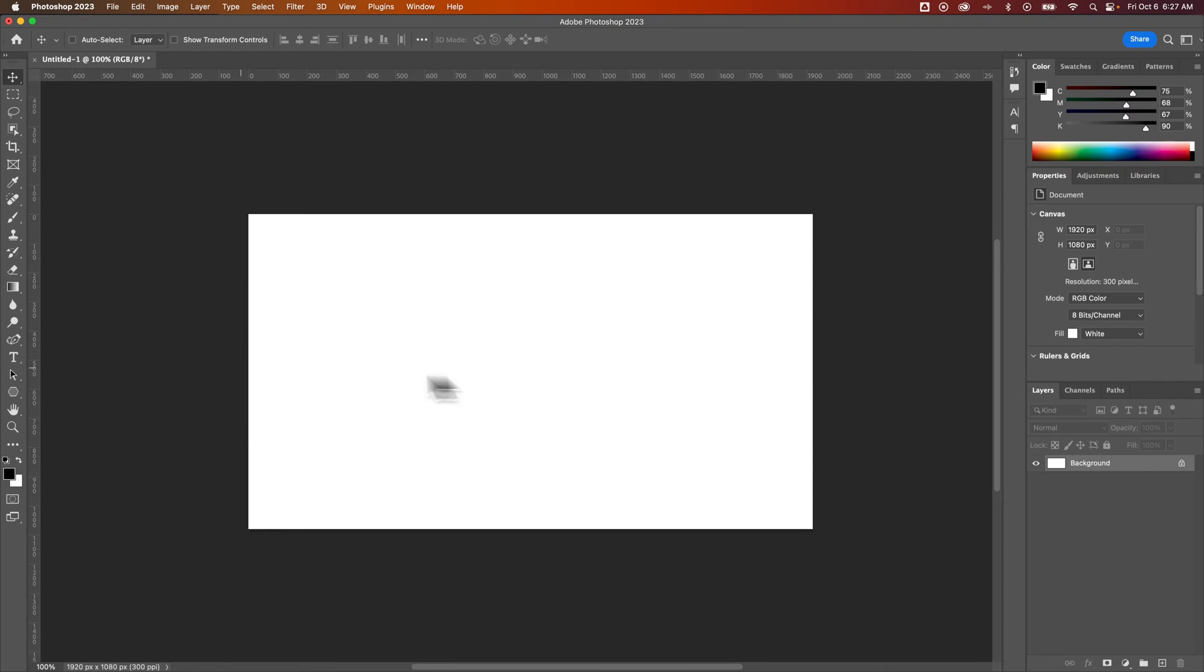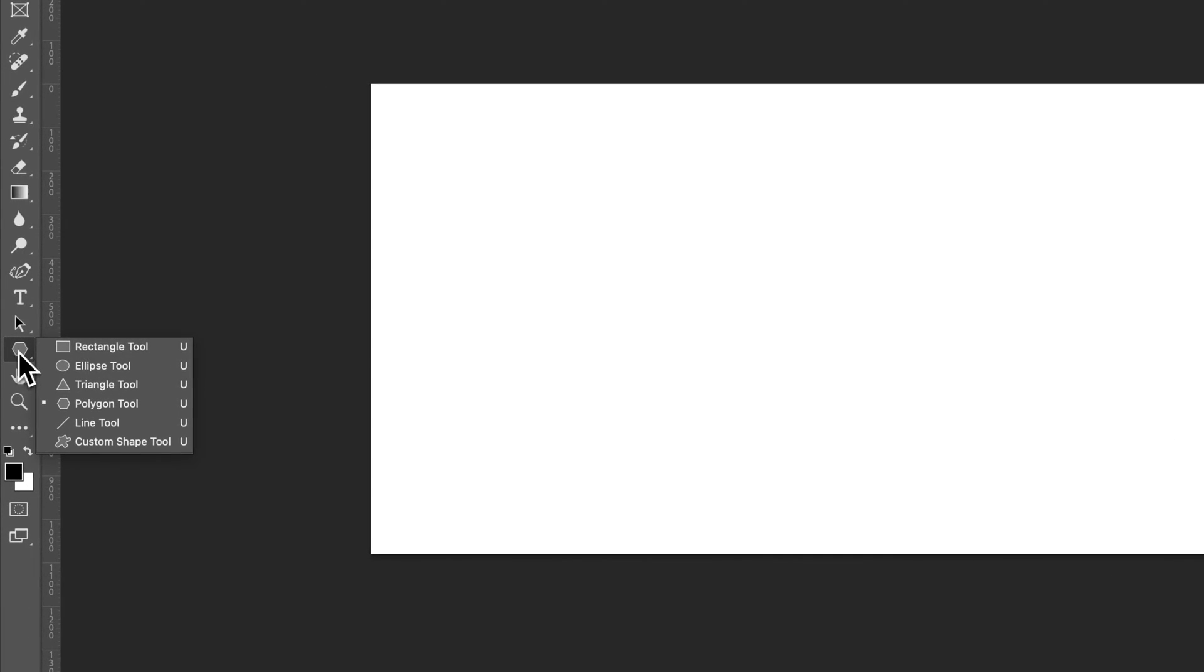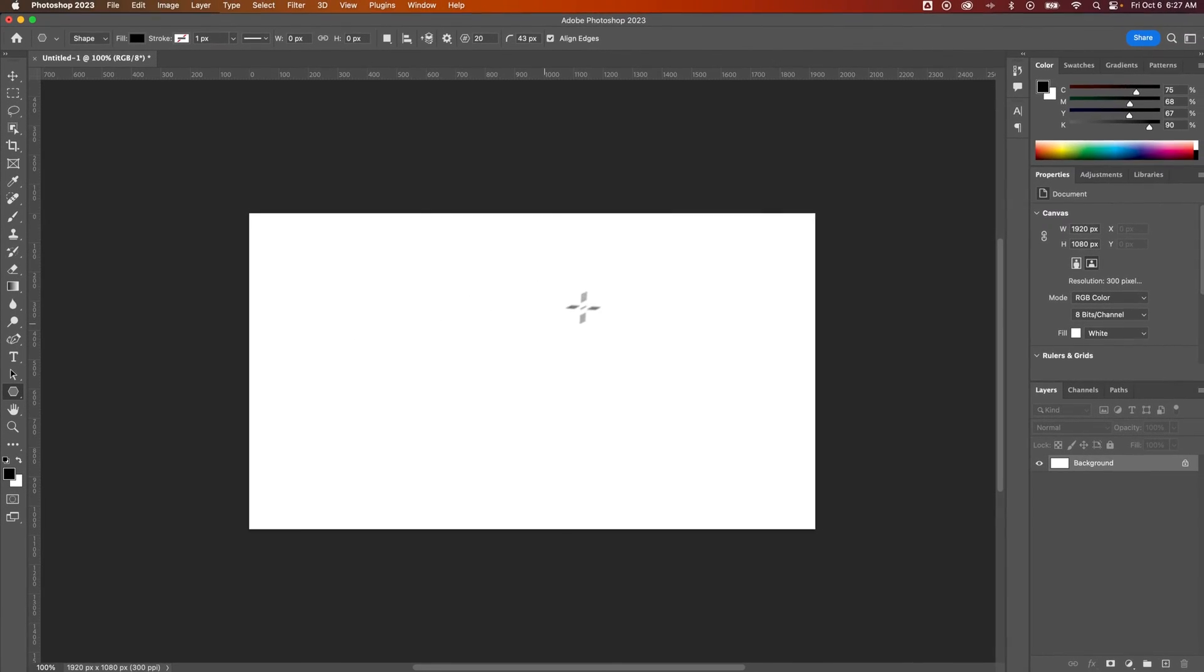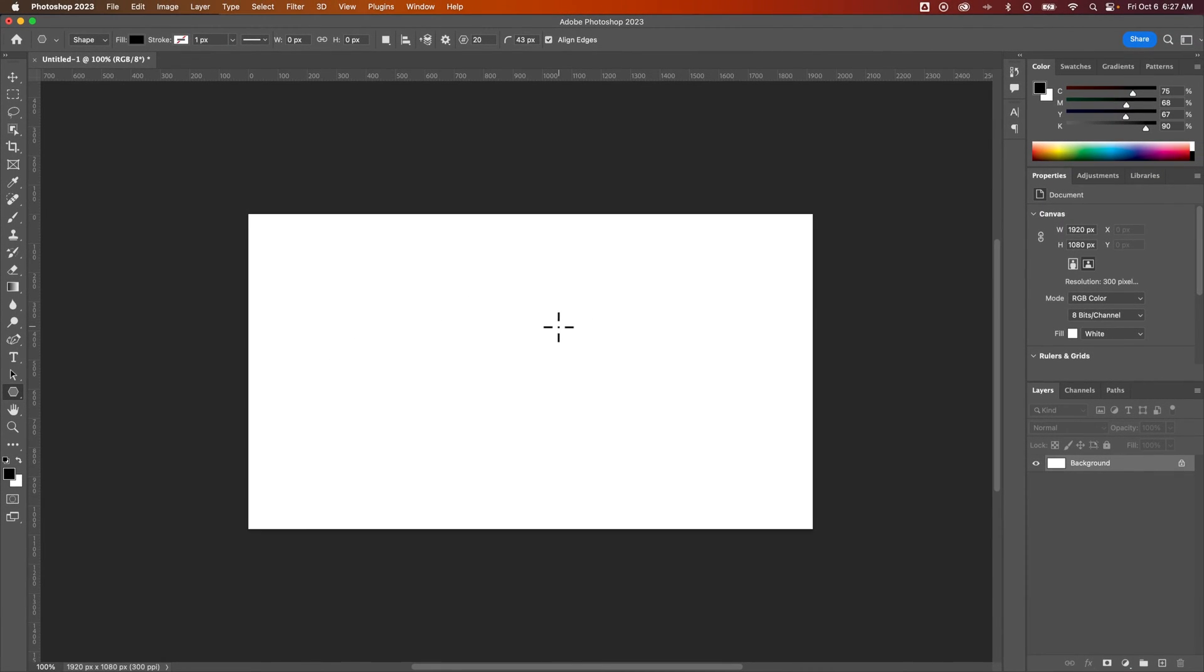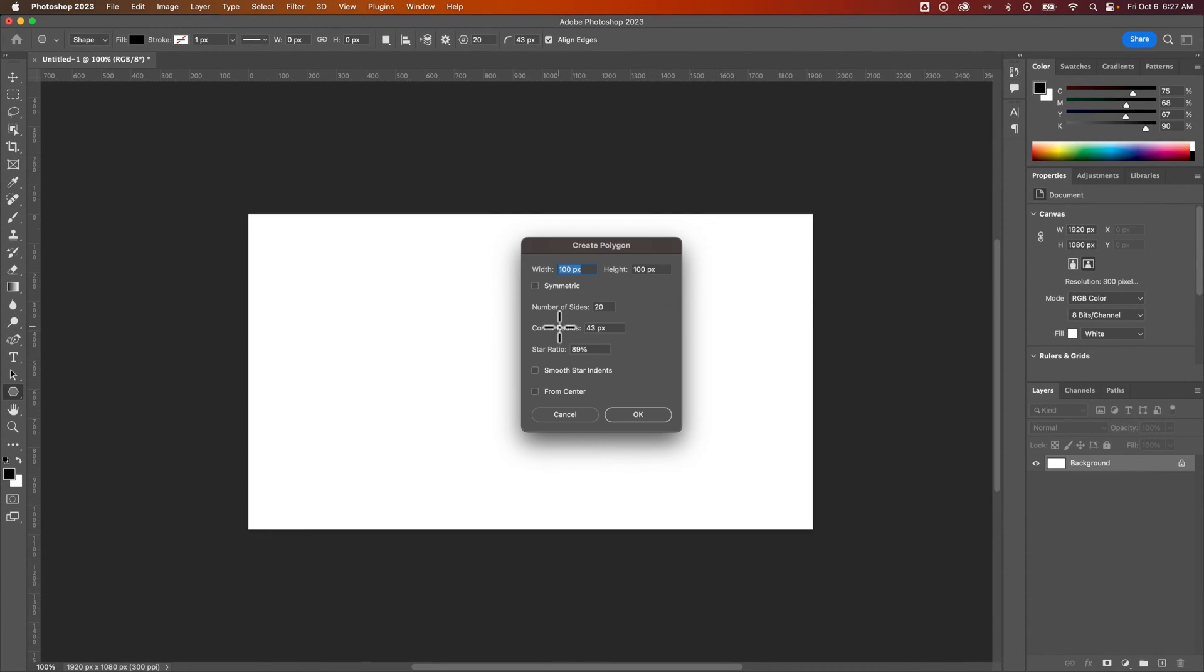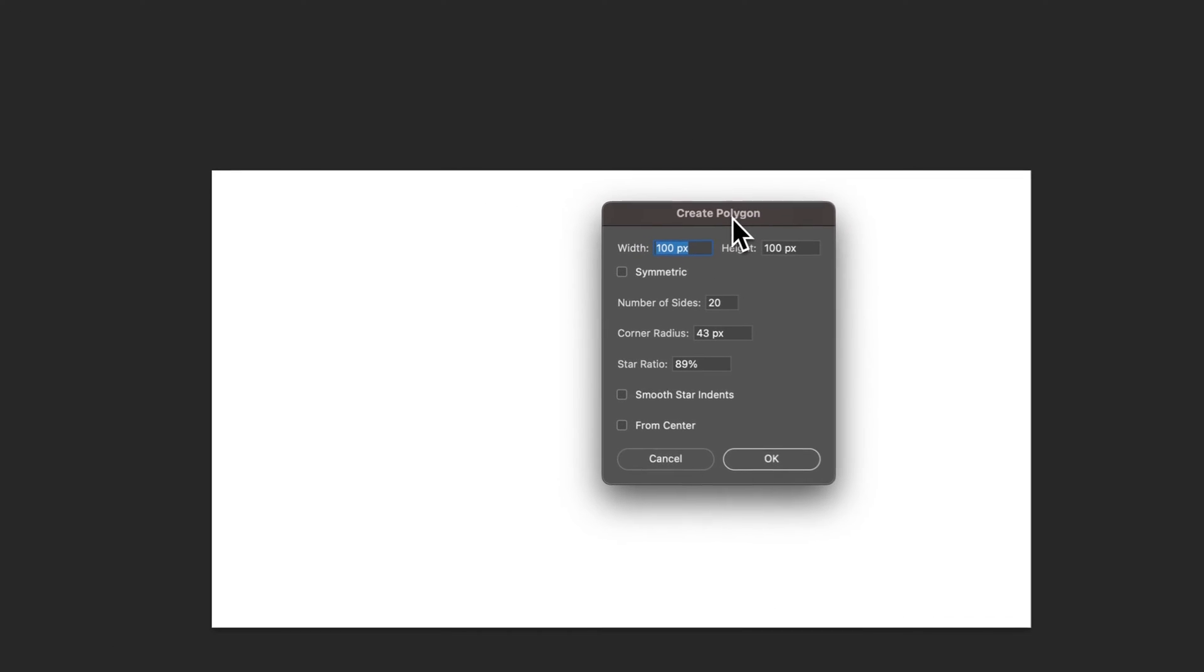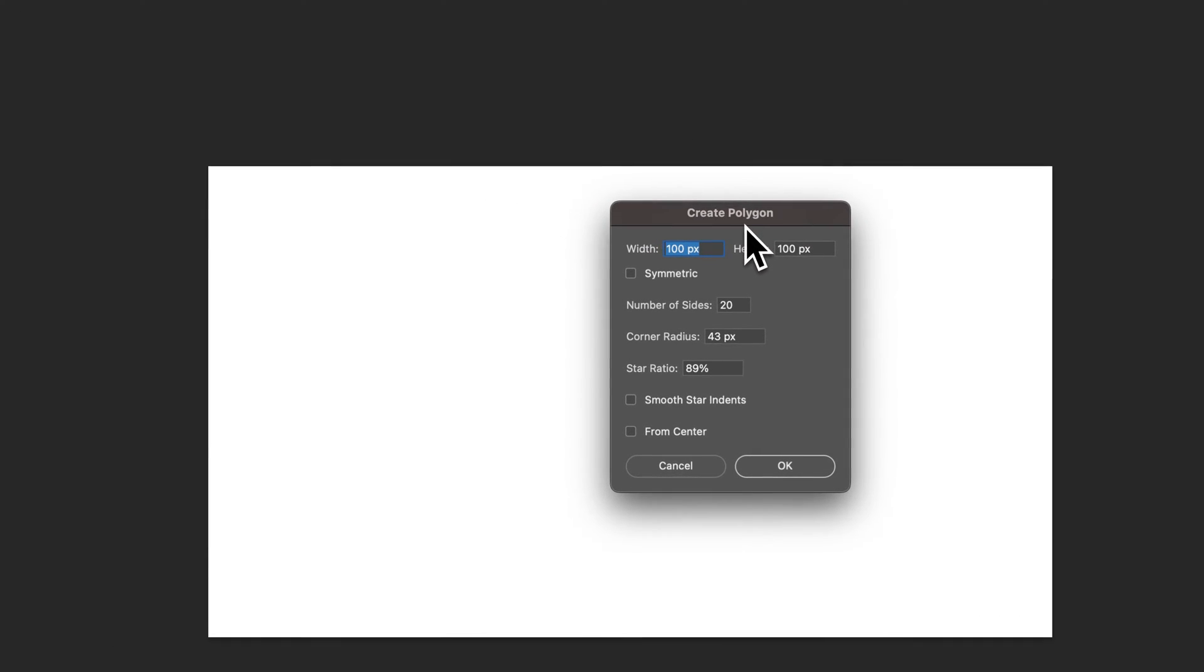First off I'm going to make a shape and that shape is going to be a polygon. Click and hold on the shape tool in your tool panel and select polygon tool. I'm going to click on my canvas and it's going to open up a create polygon dialog window.